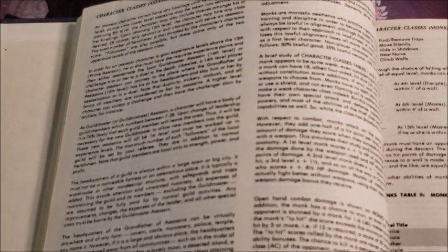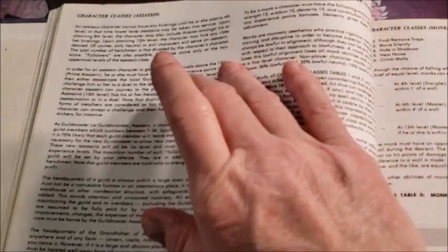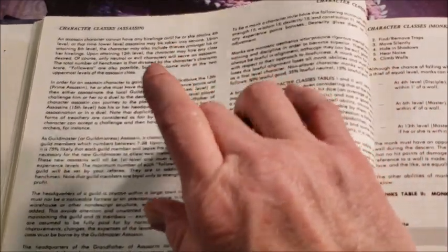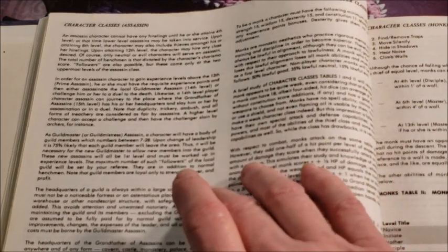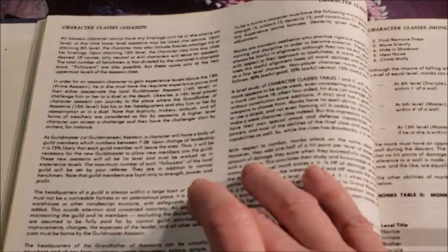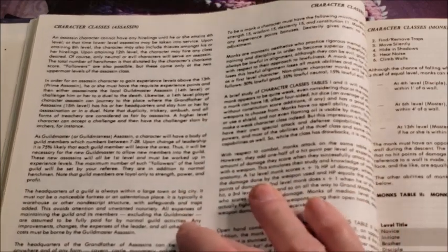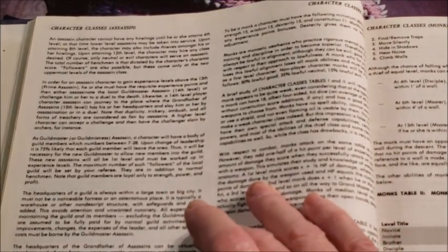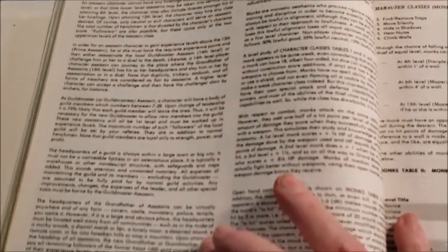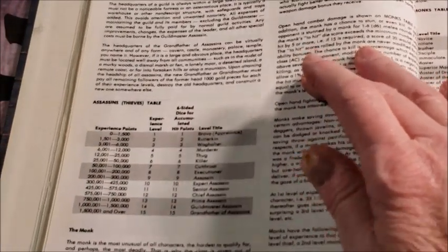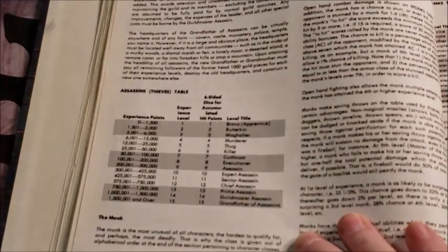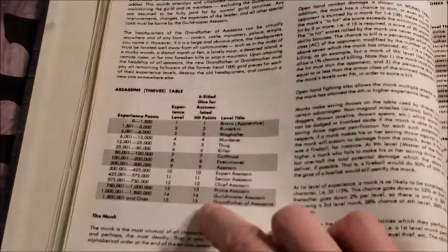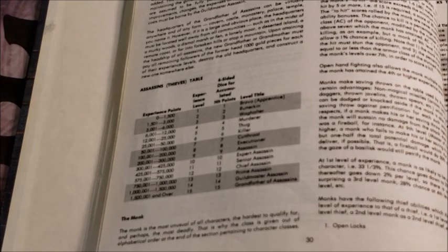My character Kirk did make grandfather of assassins after about a two year game back about 20 years ago, where he meticulously planned out eliminating his rival to the guild master and then ultimately the grandfather. He has ruled since and there have been a few challenges to his rule, but nobody's ever made it. And then the headquarters of the guild is always a large city or big town, but the headquarters for the grandfather can be some remote area on a countryside or whatever.